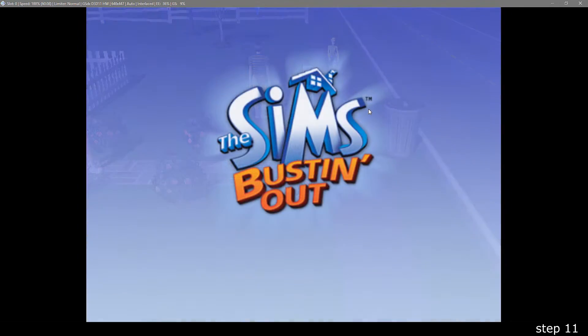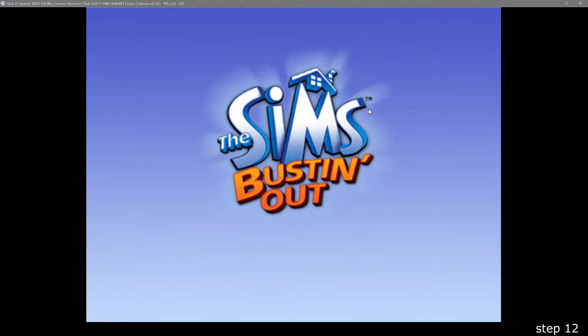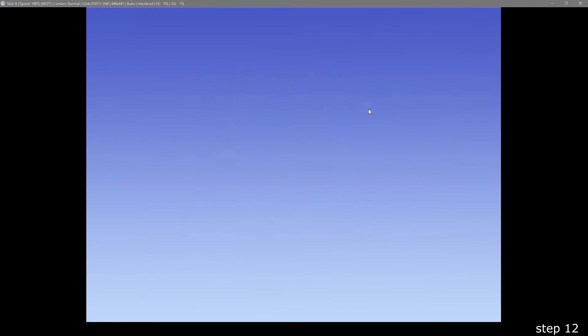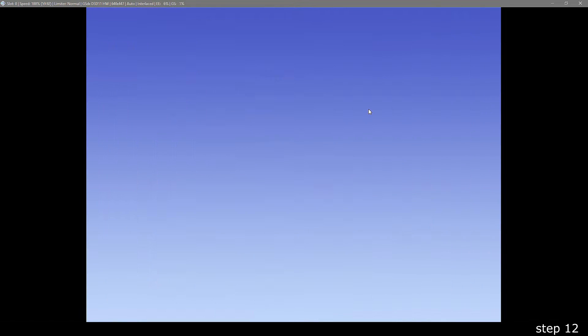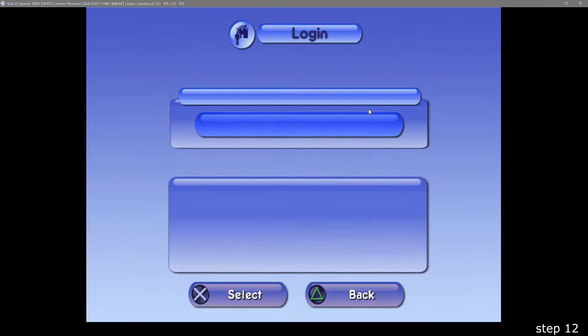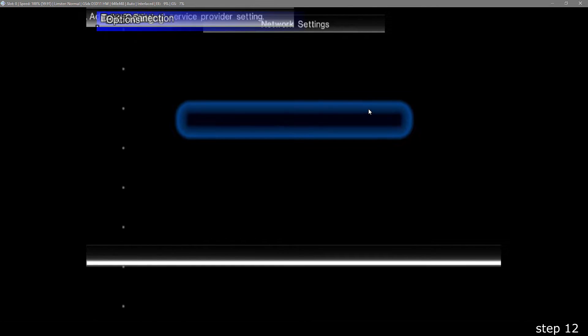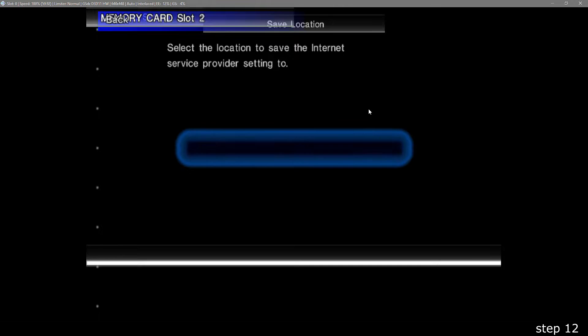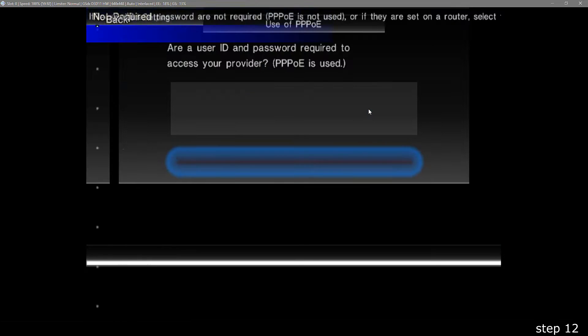When you get back to the menu, there's now the online weekend button. Load your save file and then accept the agreement. The next thing we have to do is set up a network configuration file. It'll then take you to this broken network settings page. To get through this, press X a couple times and then go right on the D-pad until it says you can save the file.